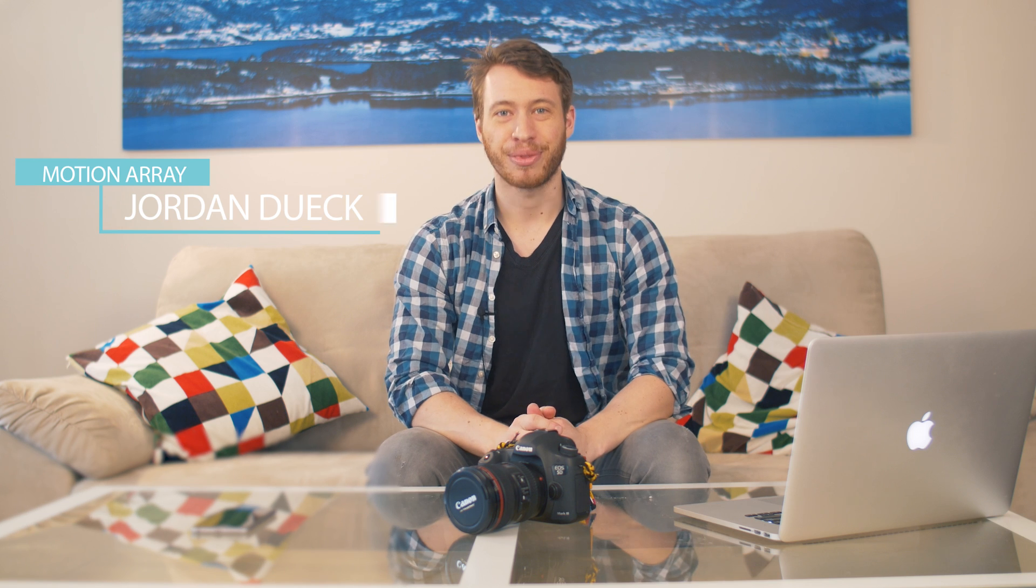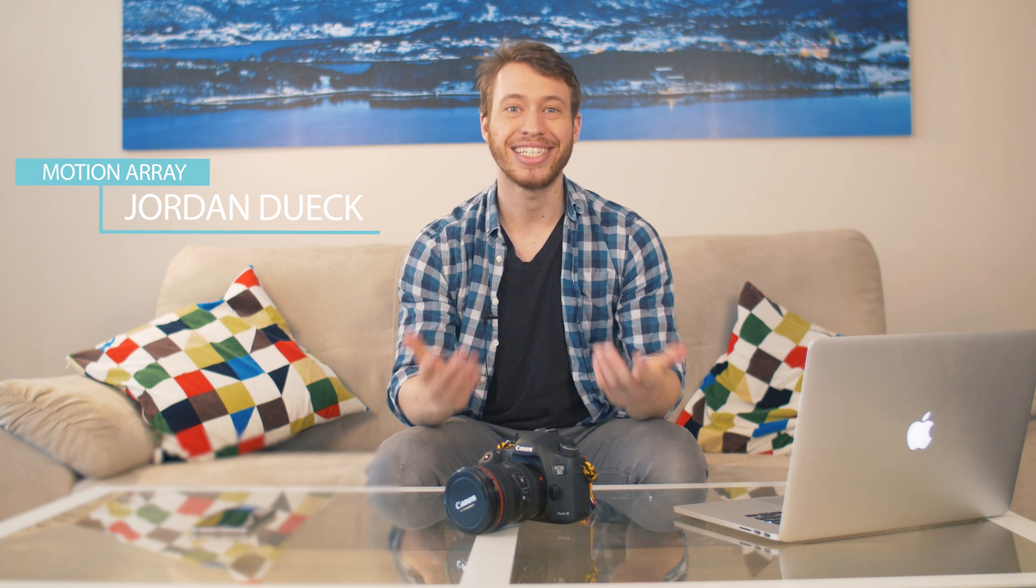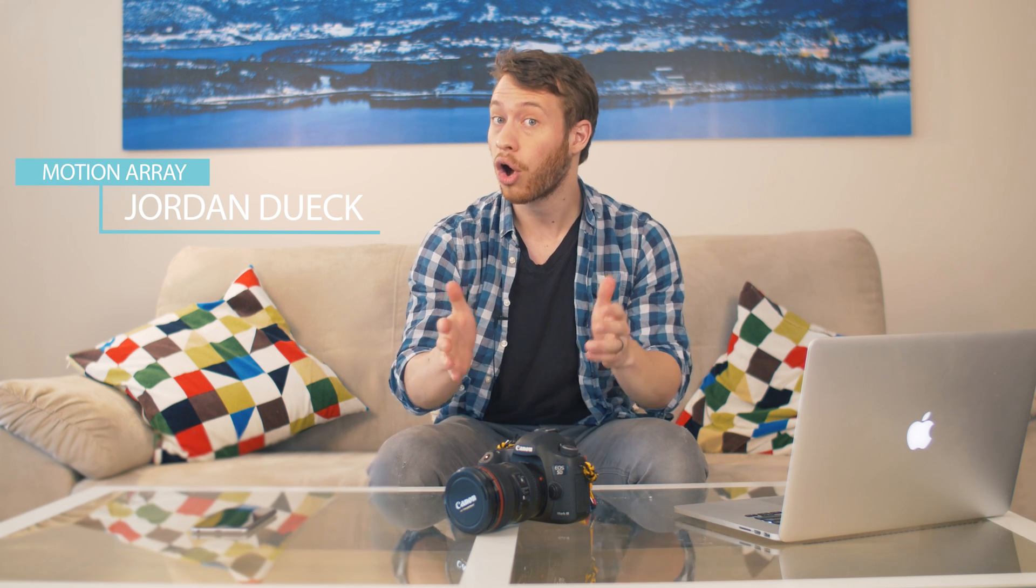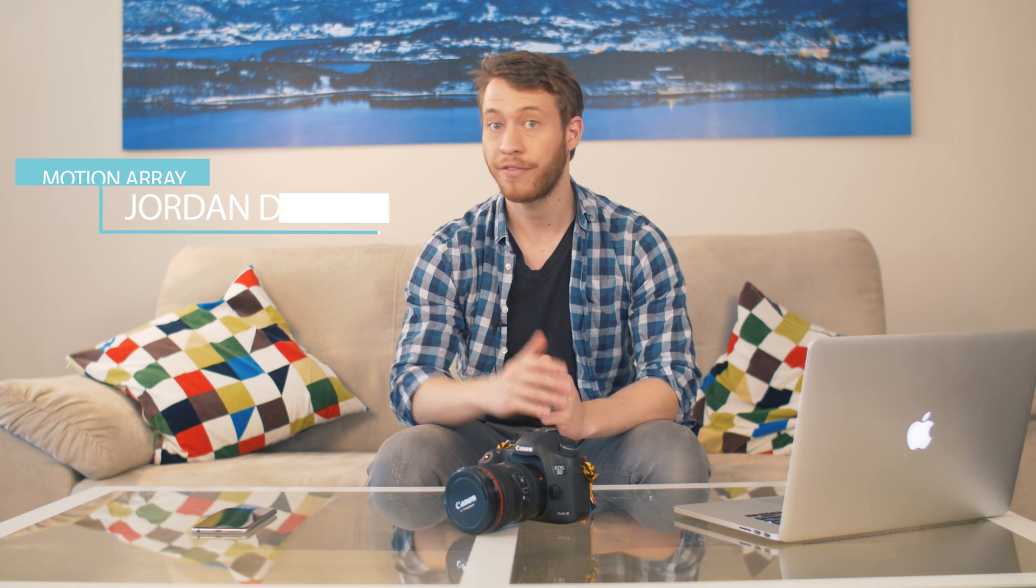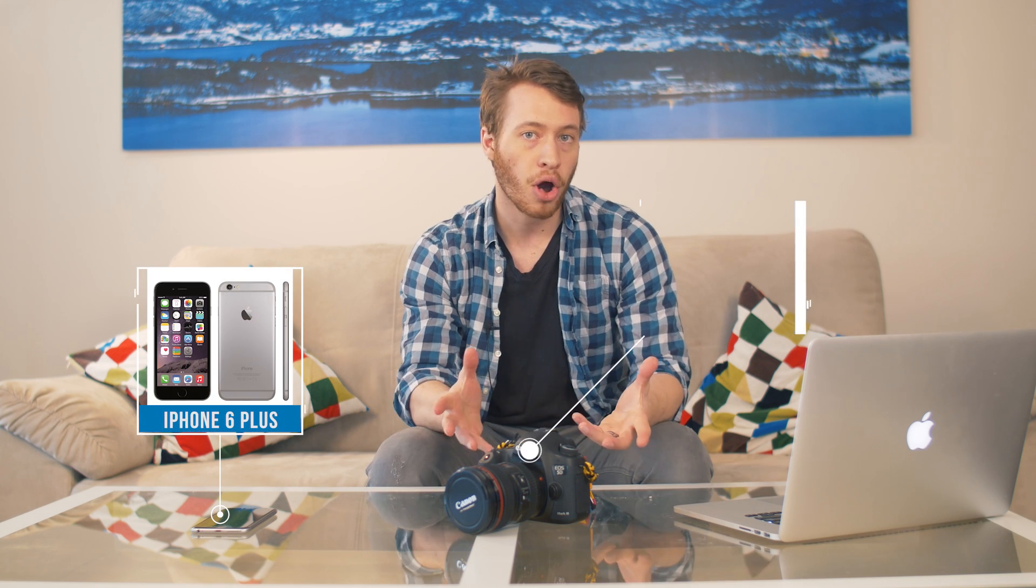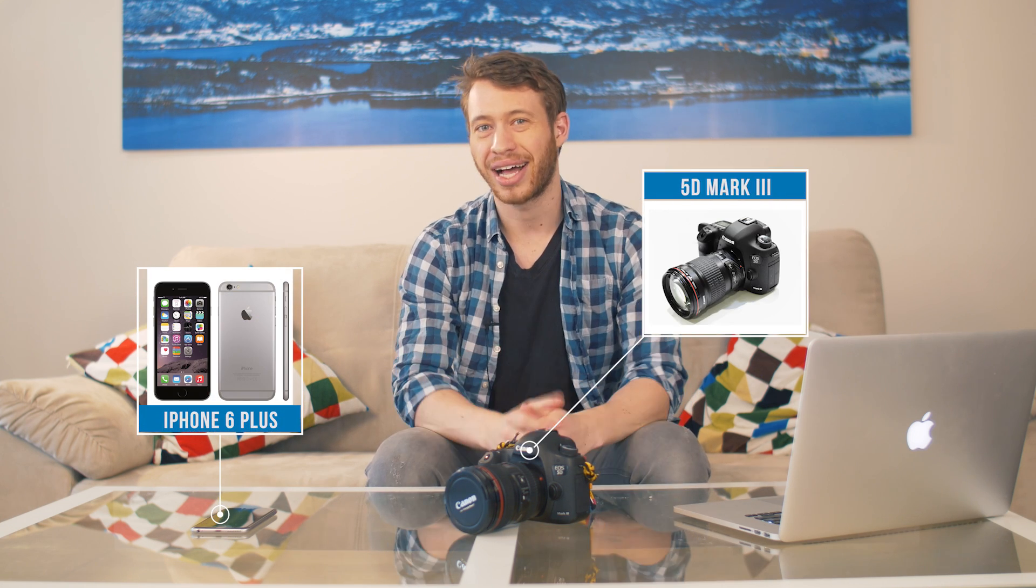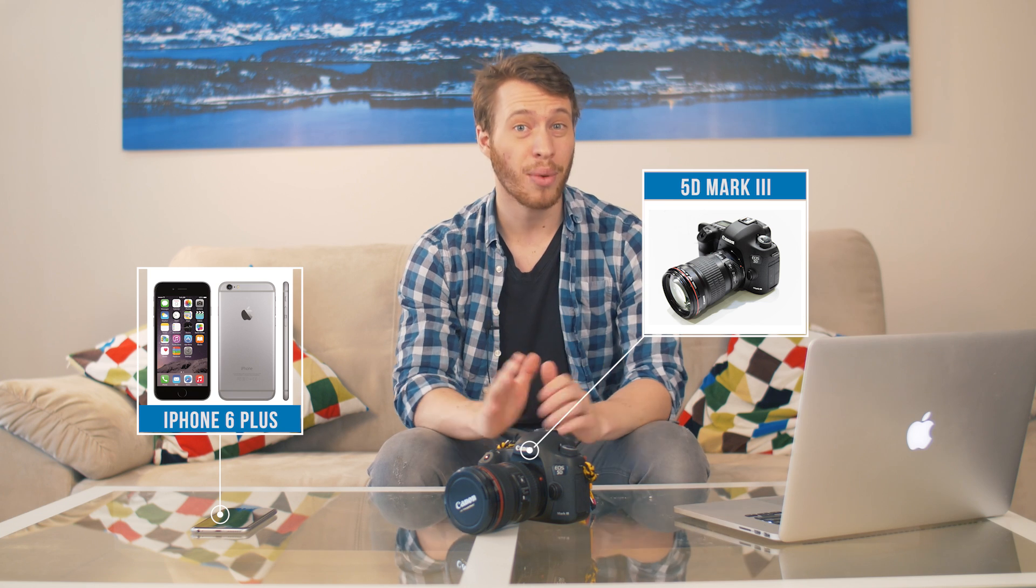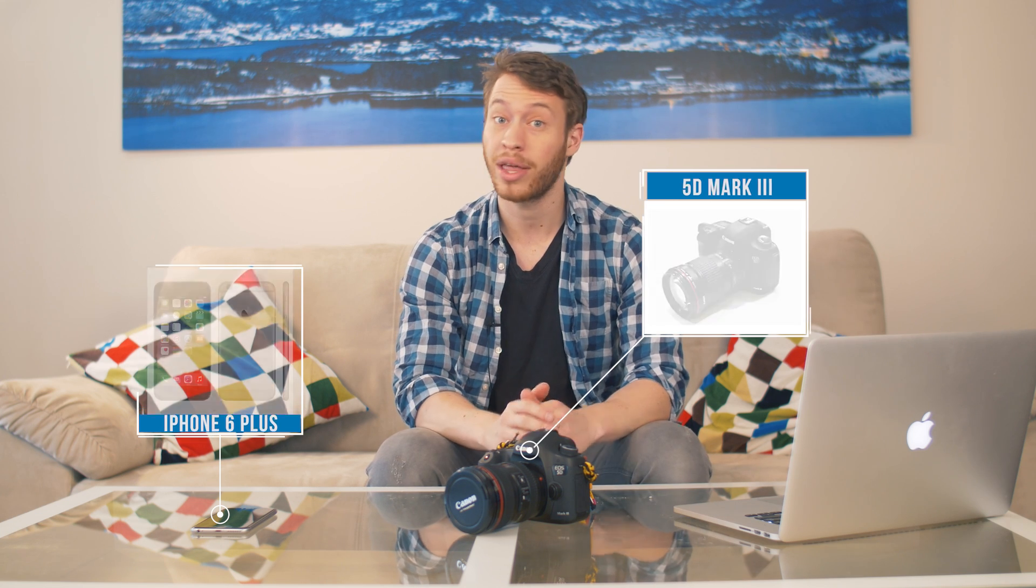Hi guys, this is Jordan with Motion Array, and today we're going to be learning about something called a callout title. If you're working on a video and you want to draw special attention to something, maybe something like an item, or a product, or something else, callout titles are a great way to highlight it in a way that's both impressive and professional.